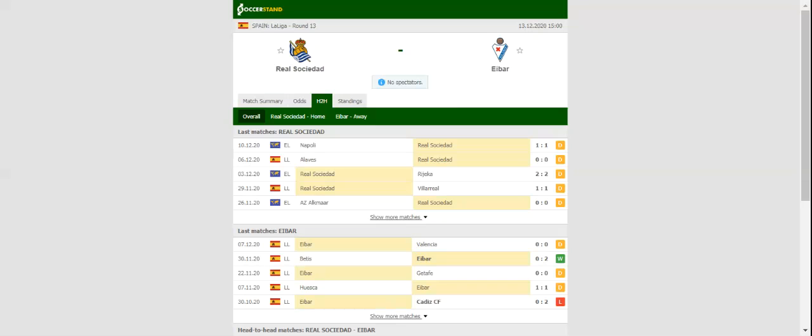Eibar have been totally unpredictable in the 2020-21 season, but they face an uphill task in the clash against La Real.